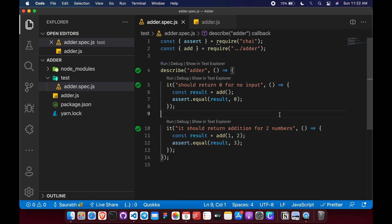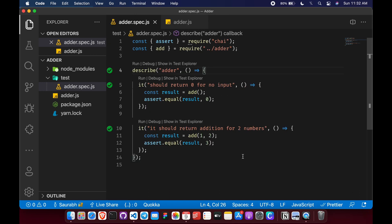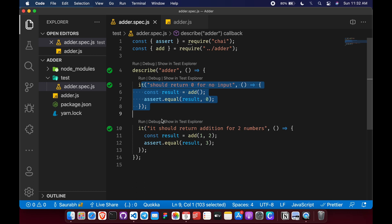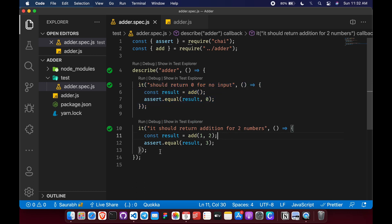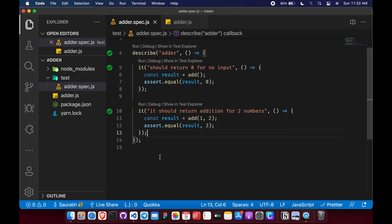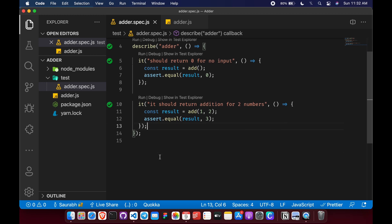Now let's say some other developer comes in and he wants to add functionality to our adder function. Now see the magic how easily it will be for them to do so. The new developer can easily go through our test and understand what is happening and these tests are like documentation for him which says what our function is doing and how it is doing it.